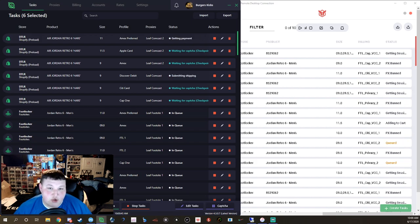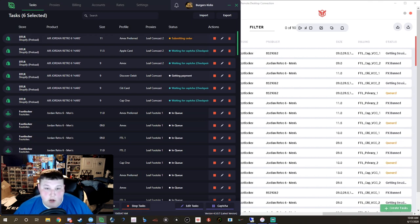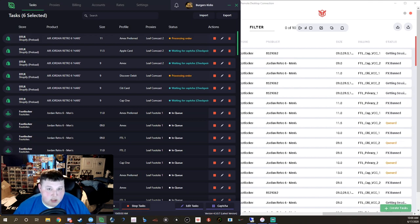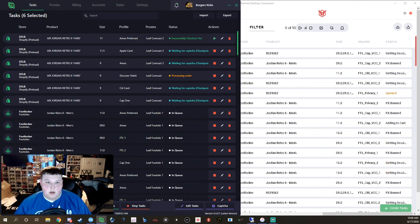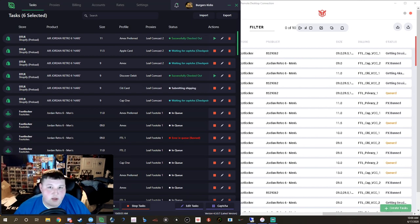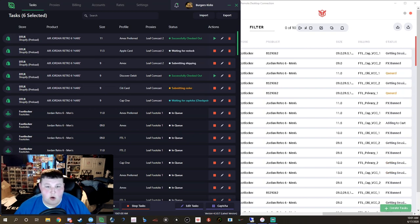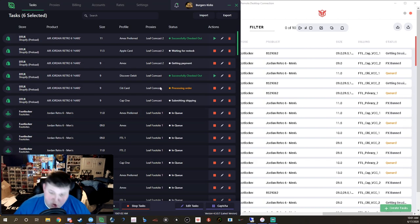Cyber already checking out on DTLR, look at this. Submitting order, we got another one submitting order, they're processing. Holy shit, there we go, look at two checkouts boys already, there's that two.